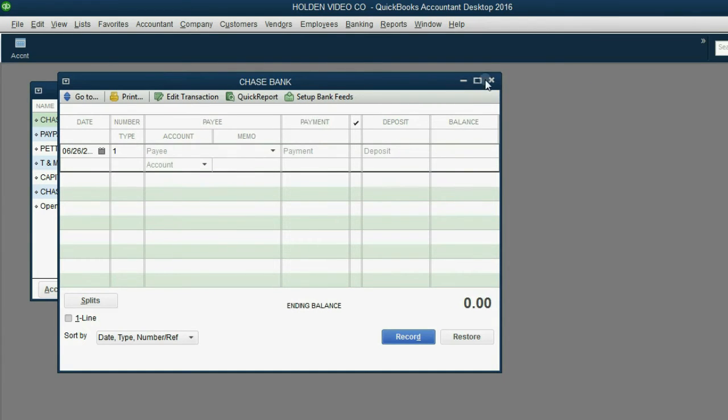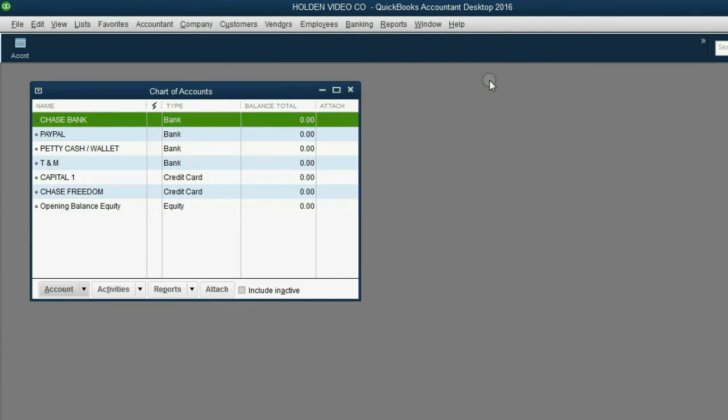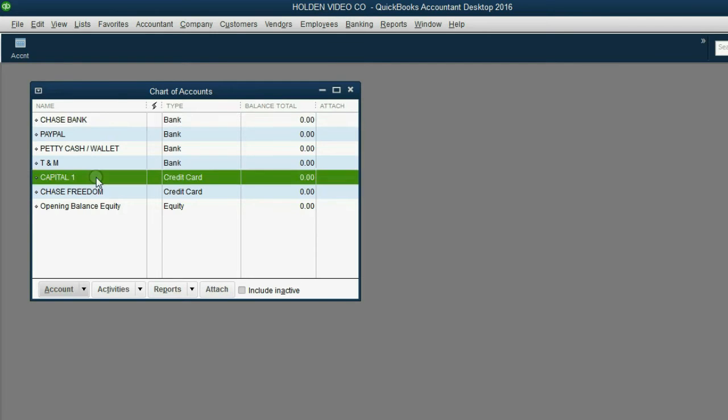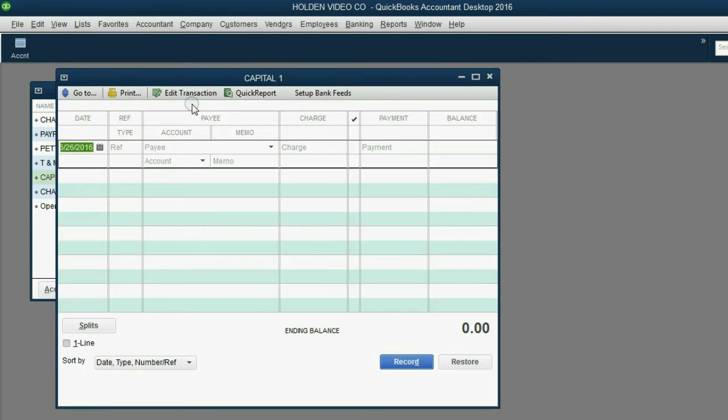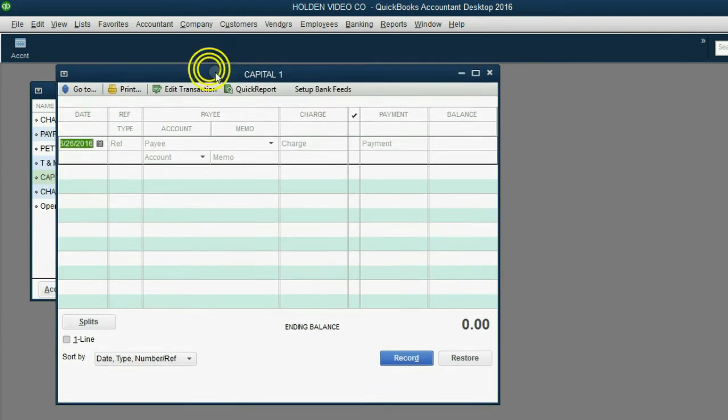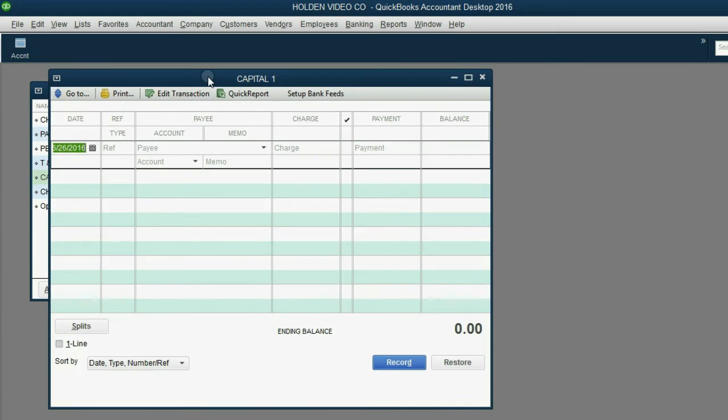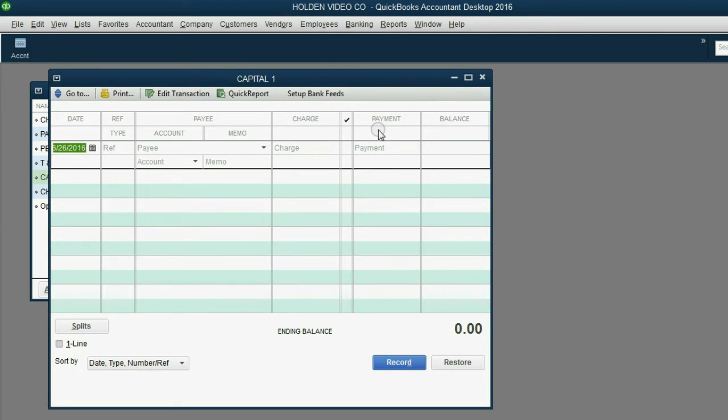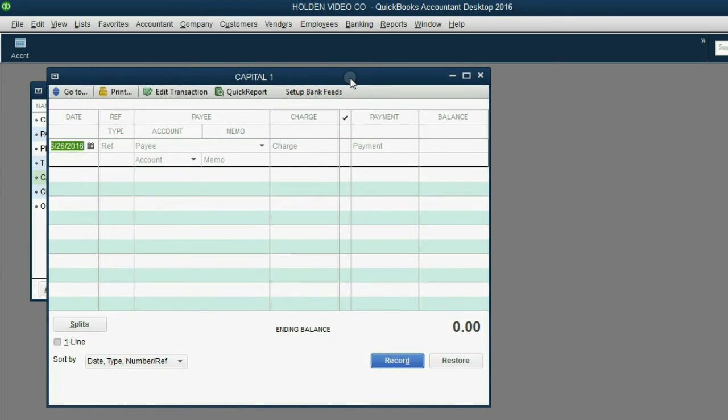If you close it out, you could double-click Capital One, and notice the same thing happens. The computer knows Capital One is a credit card type of account, so this register window has slightly different words in the title bars going across the columns, but it's basically the same thing. And again, in the old days before the computer, this is the type of booklet that our parents and grandparents used to record their credit card charges.